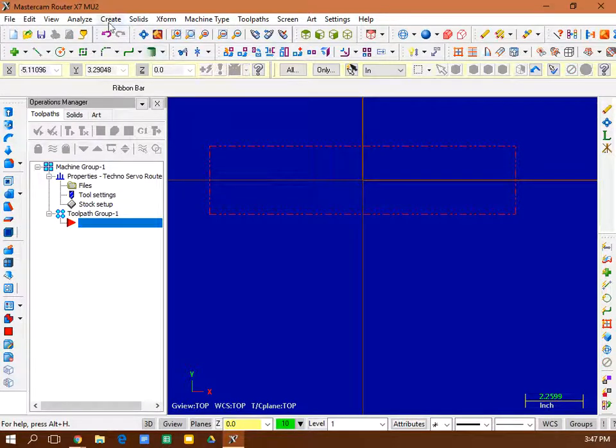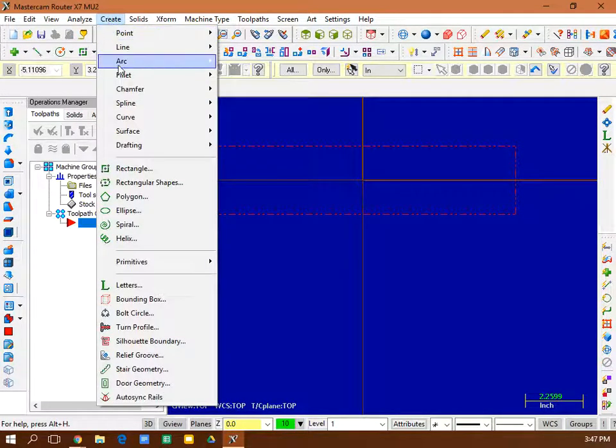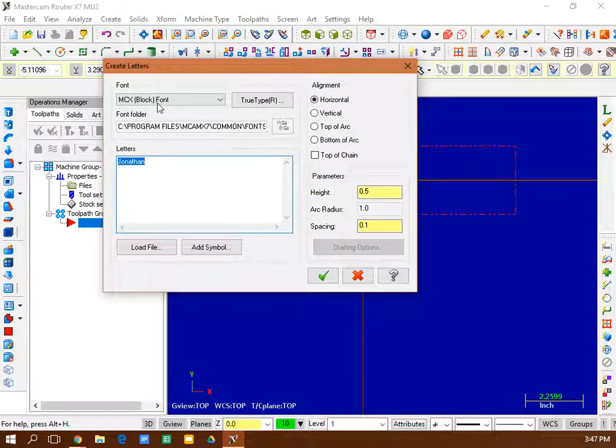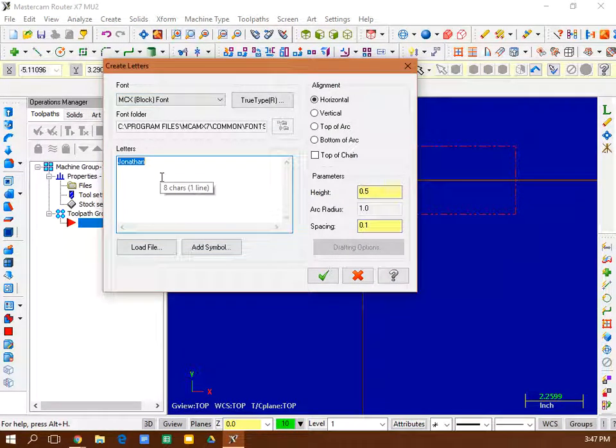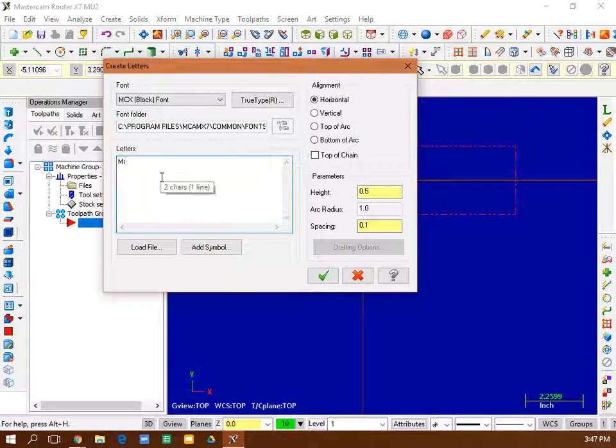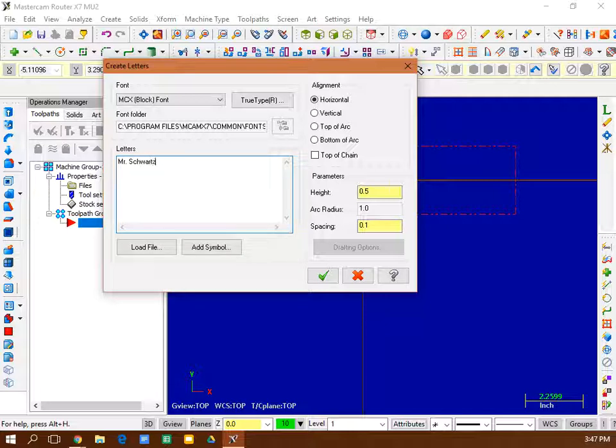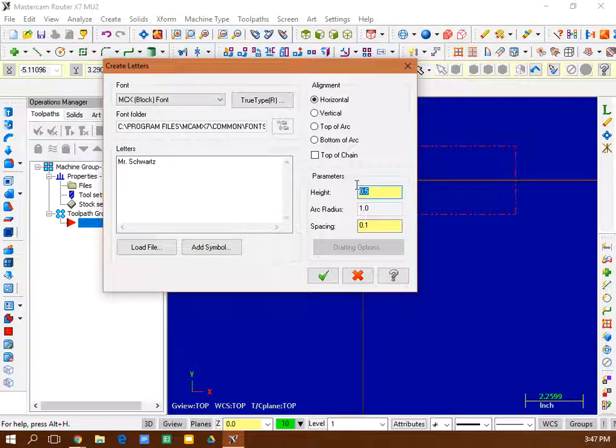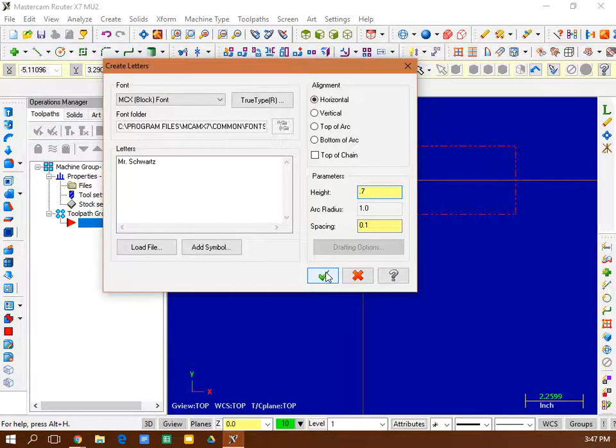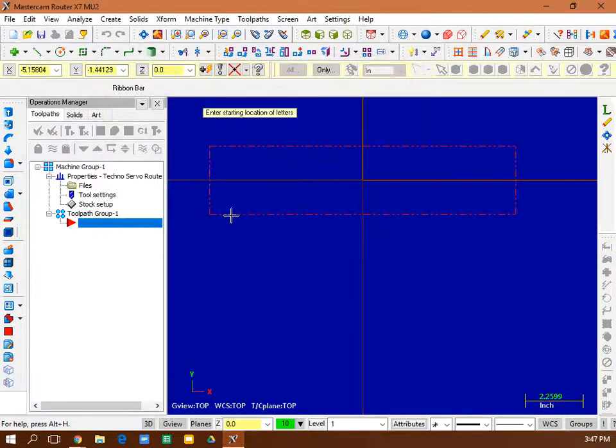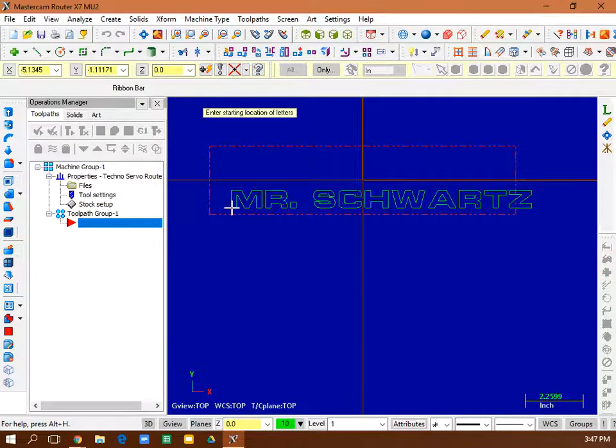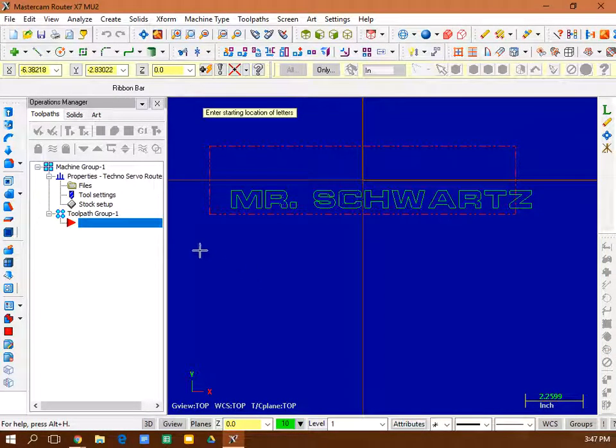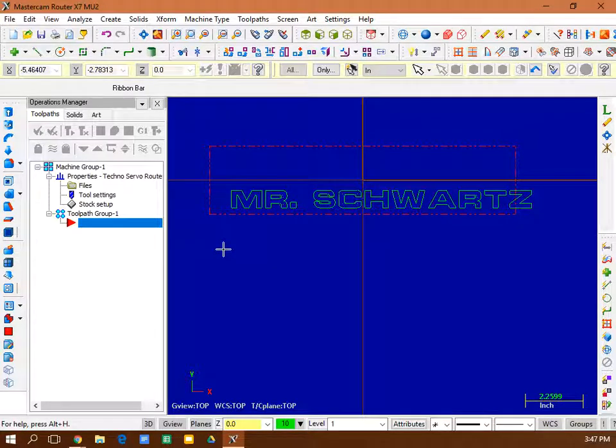So I'm actually going to try and redo that. So I'm going to select it all, delete it. Let me do that again. Create letters. I want to use that block font. Maybe I'll try Mr. Schwartz instead. I think the letters a little bit bigger, maybe 0.7. Now I'll put it in here. And that's actually a pretty good fit right there. So I like that.